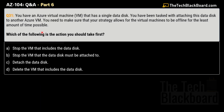Question number 31, part 6. You have an Azure virtual machine that has a single data disk, and you've been tasked with attaching this data disk to another virtual machine. You need to ensure your strategy allows the virtual machines to be offline for the least amount of time possible. Which action should you take first? Options: A) Stop the VM with the data disk, B) Stop the VM the disk must be attached to, C) Detach the data disk, D) Delete the VM with the data disk.